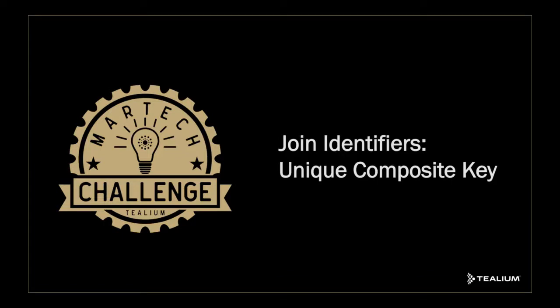Welcome to the Tealium Challenges series. Today we'll be talking about joining identifiers to create a unique composite key.